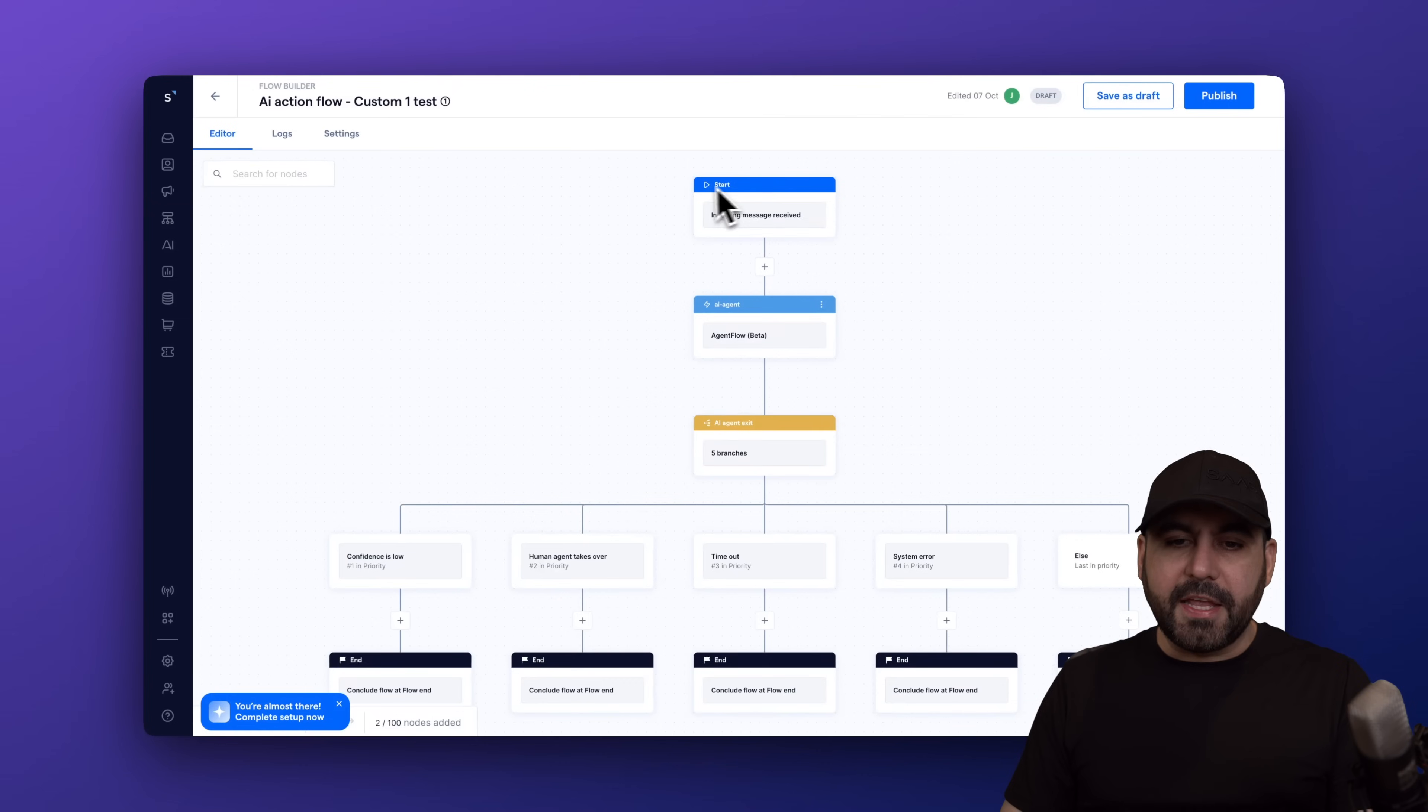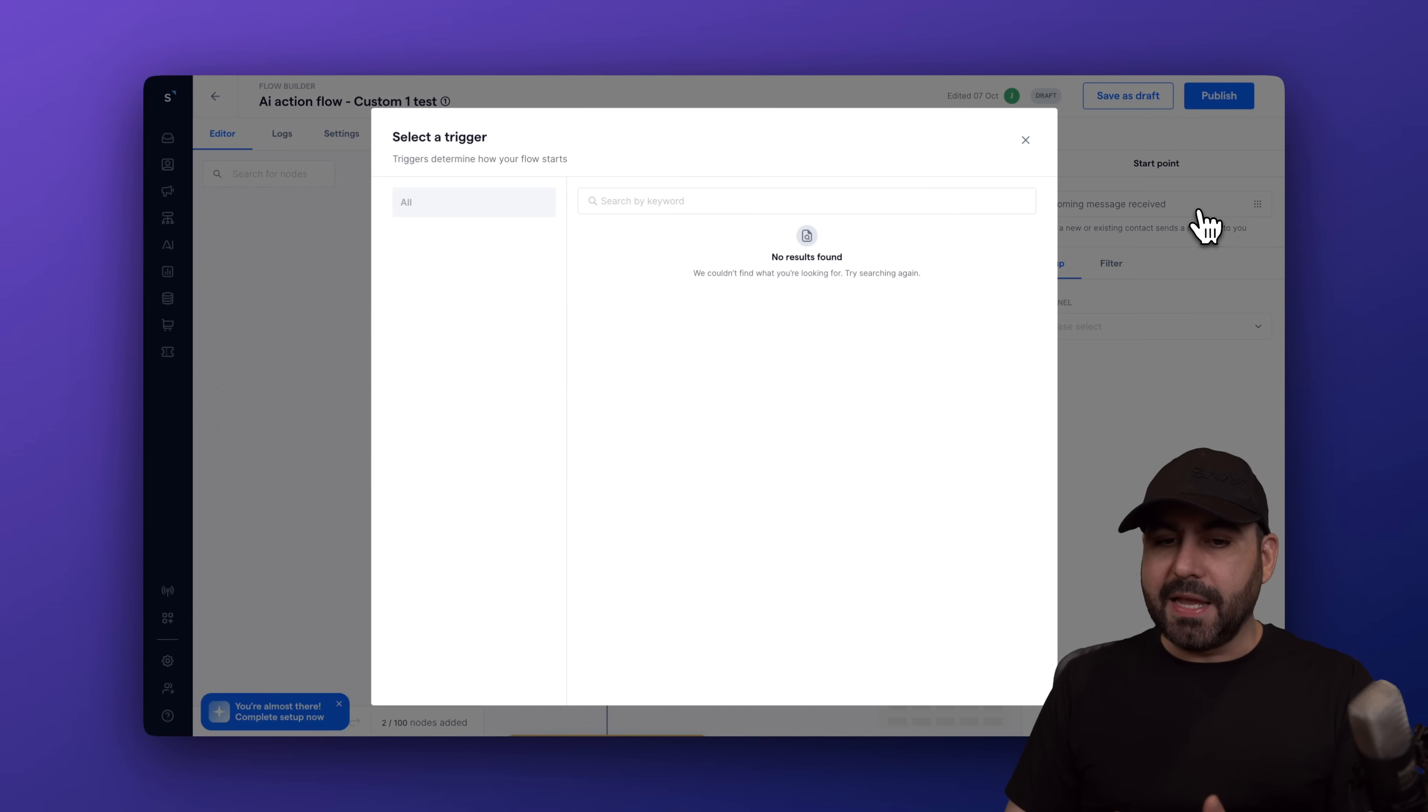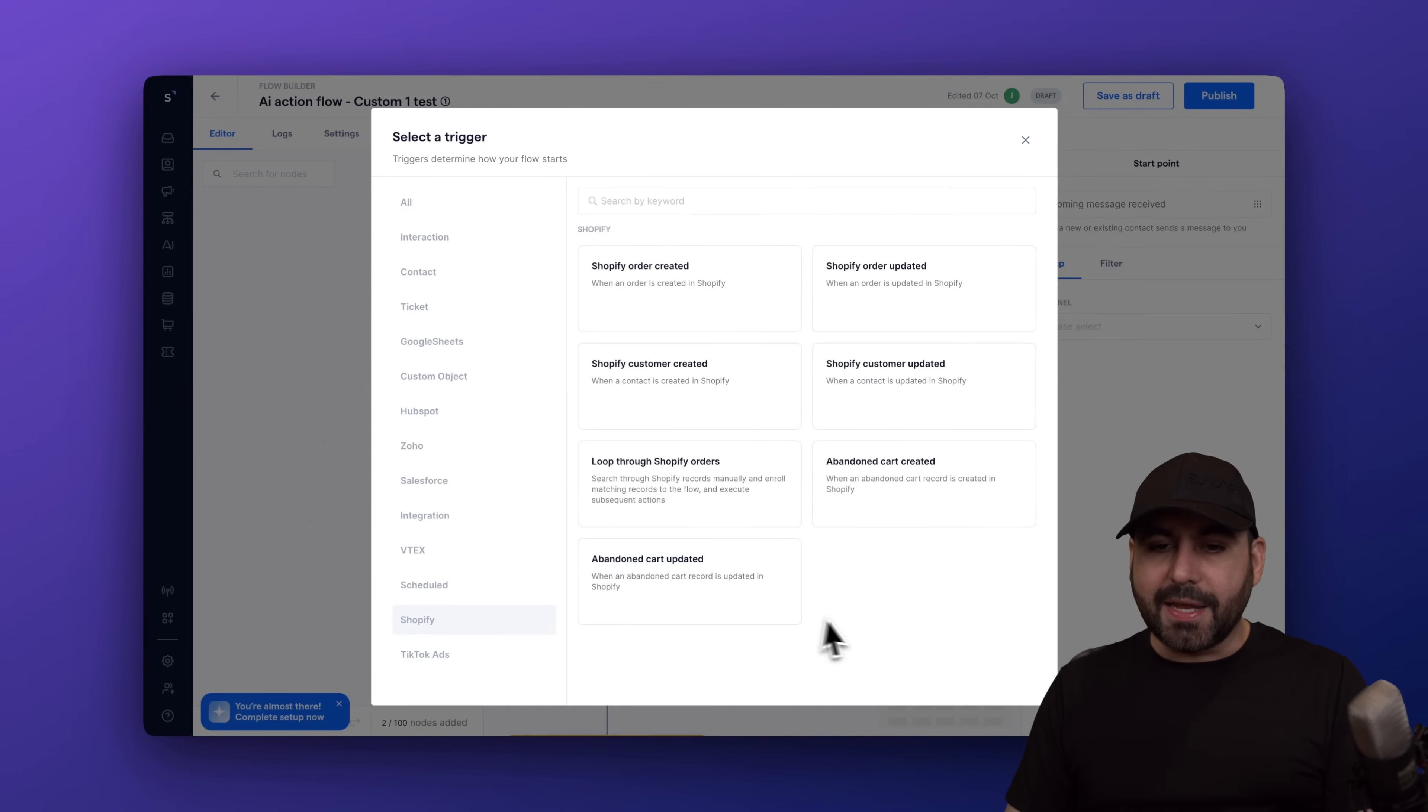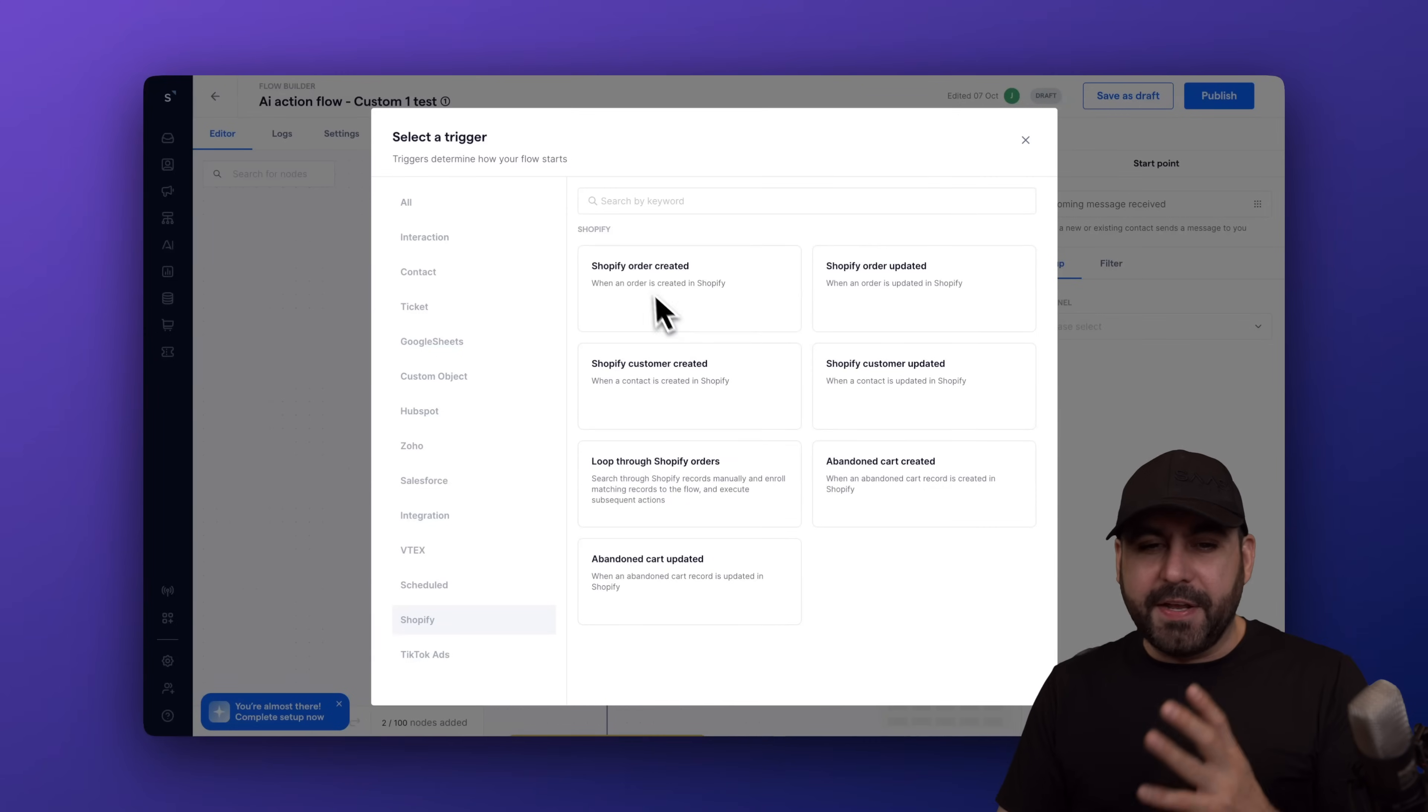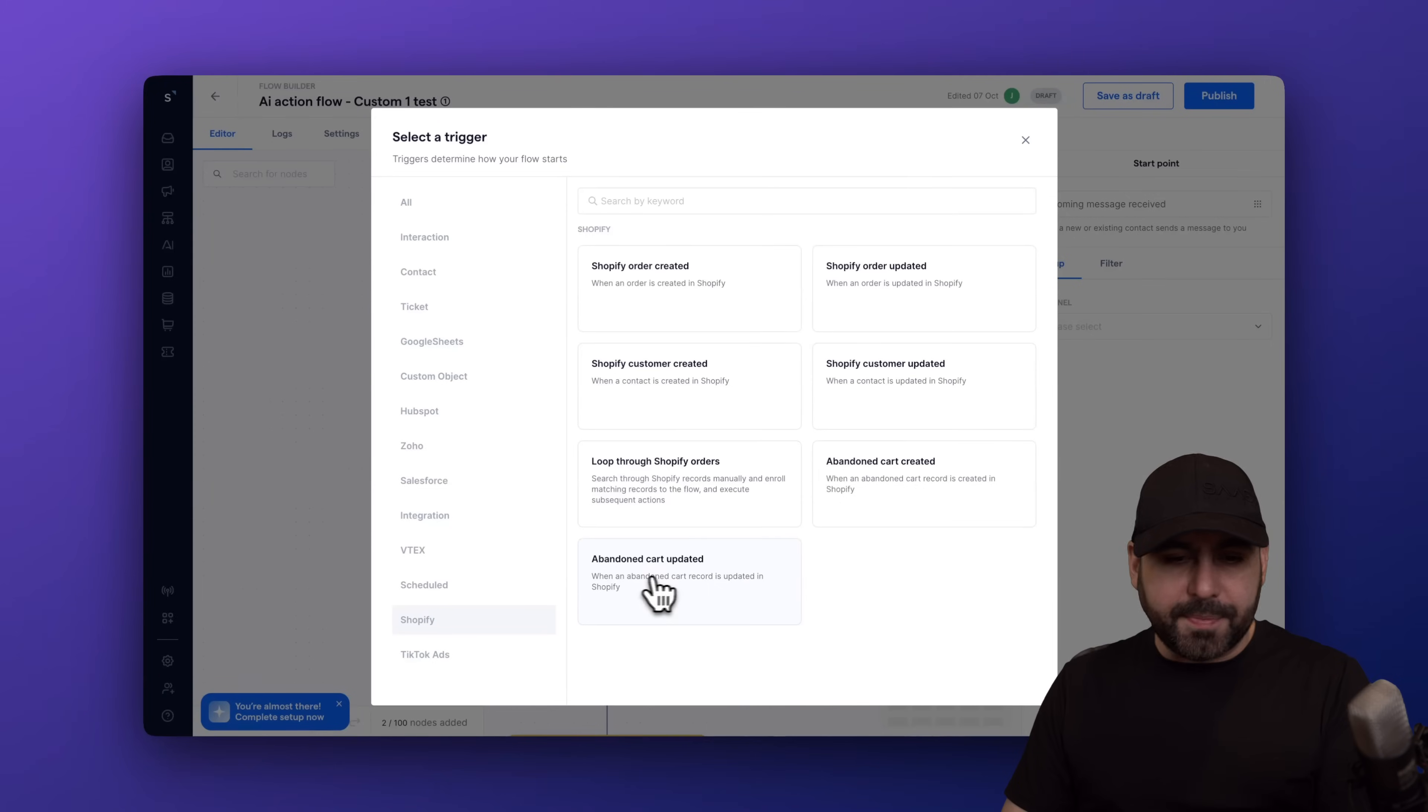And in flows, we have the starting point, so an incoming message. But in this section, we are going to select it and we are going to select Shopify. So in this case, there's a Shopify category here that we're going to select and we can open up the doors for Shopify. So if it's an order created, order updated, customer created, abandoned cart update.